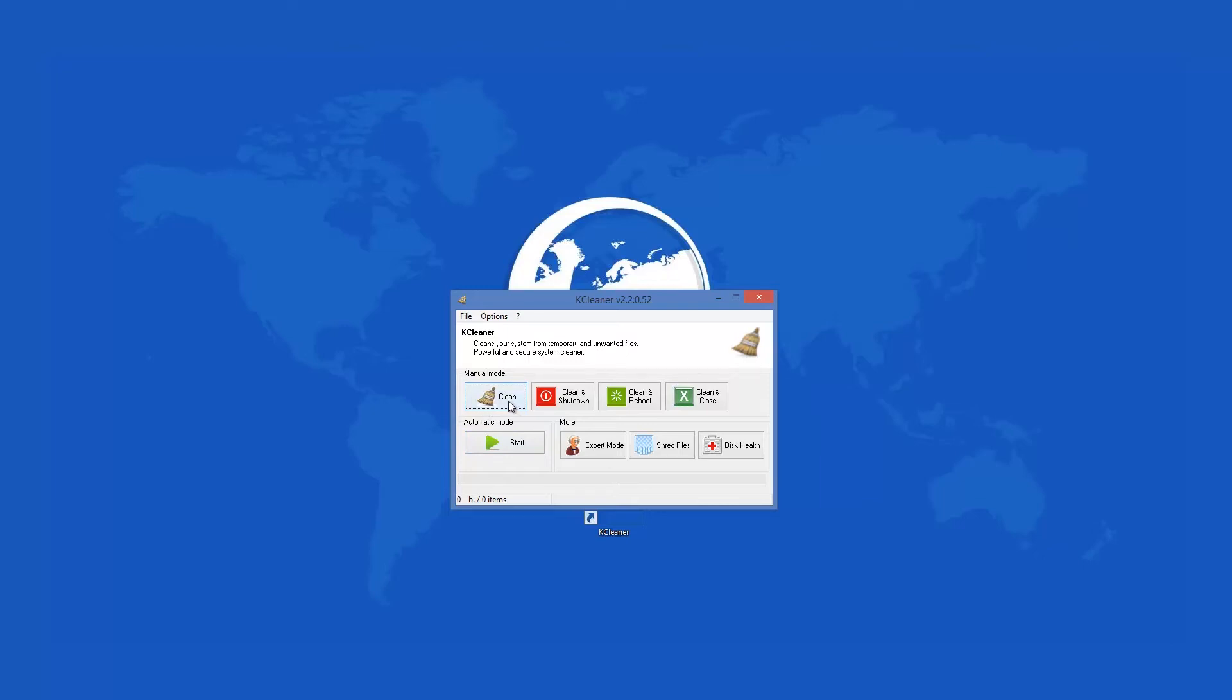KCleaner offers many ways which you can clean your PC. The first one is a simple clean. Its options can be adjusted in many ways from the settings because there you can select any file type that you want to be removed.